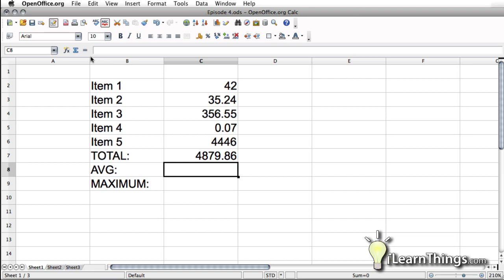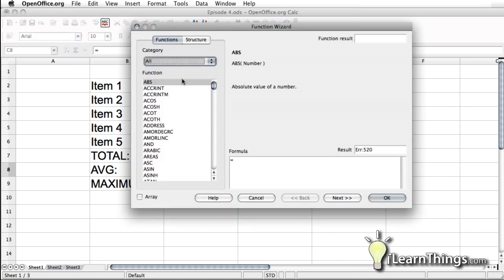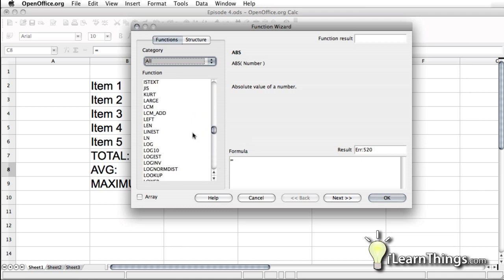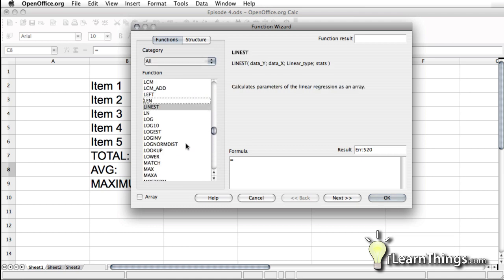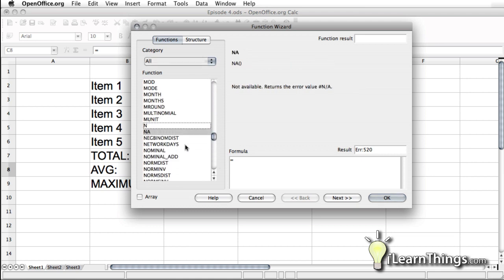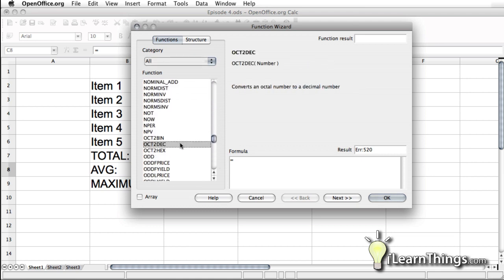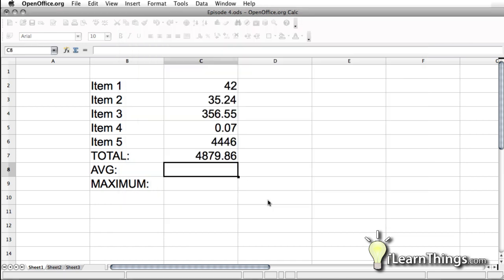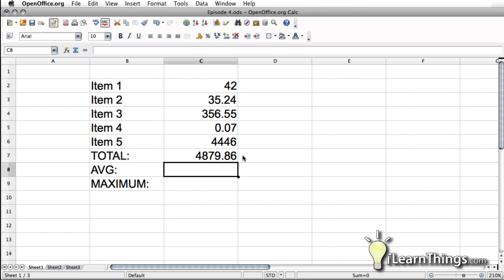Now, I encourage you to go through this function wizard and just take a look at some of these functions. Whenever you have free time, just browse through it because you never know, there might be something there that you'll find very useful. We'll go over some of the ones that I find more useful later on in other tutorials.